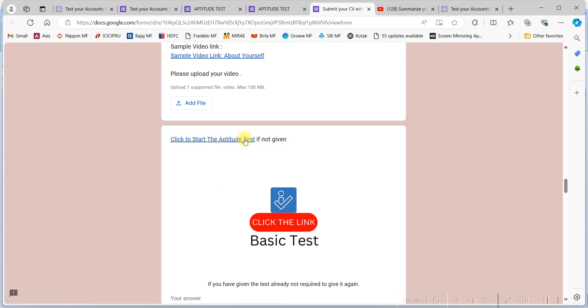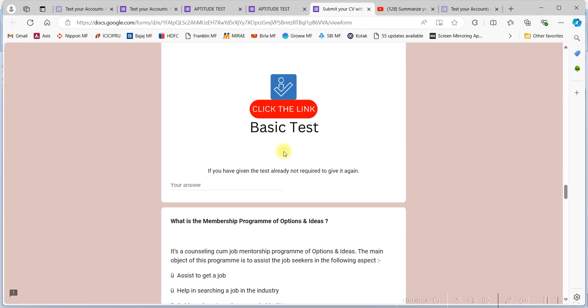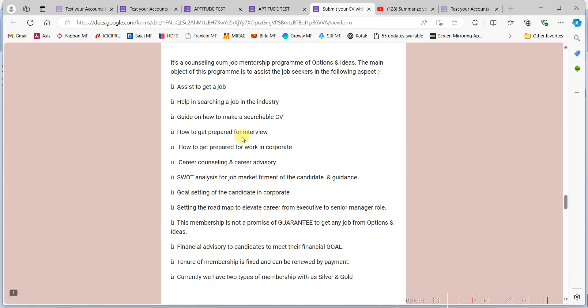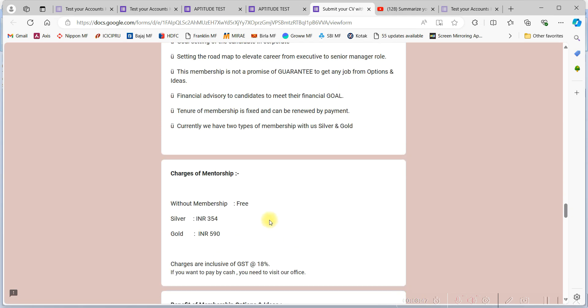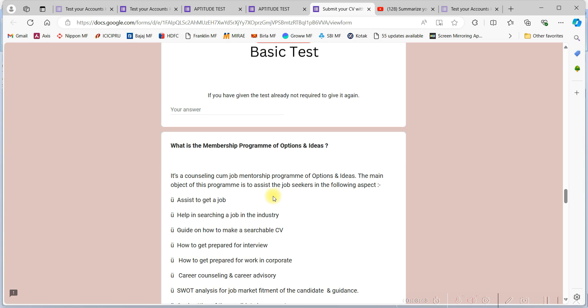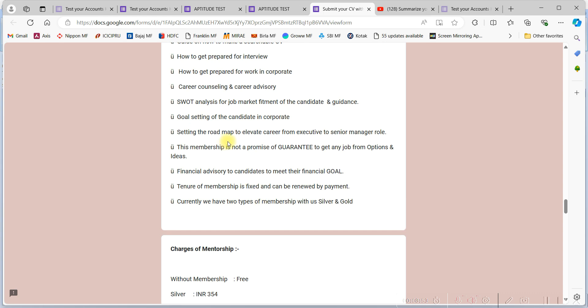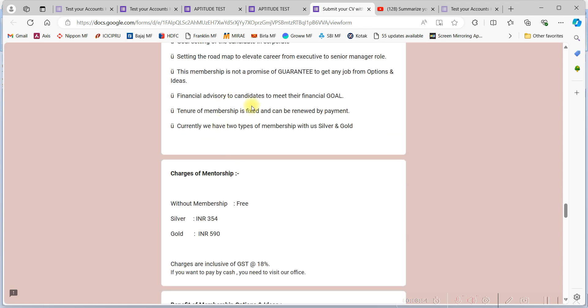Since you have already given the test, so leave the test link. You need to do anything here. Details of the membership program we are having is mentioned here. You can also get it in the video that is given in the top of the form.